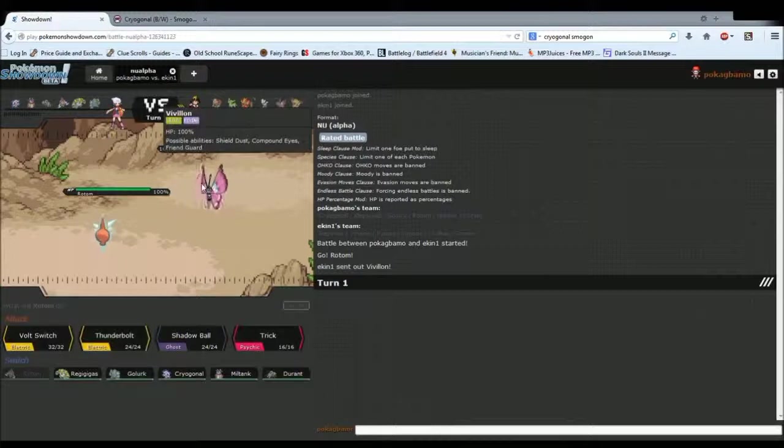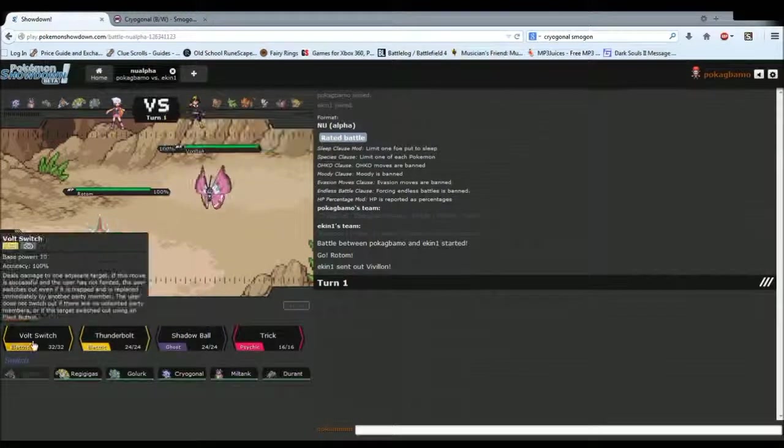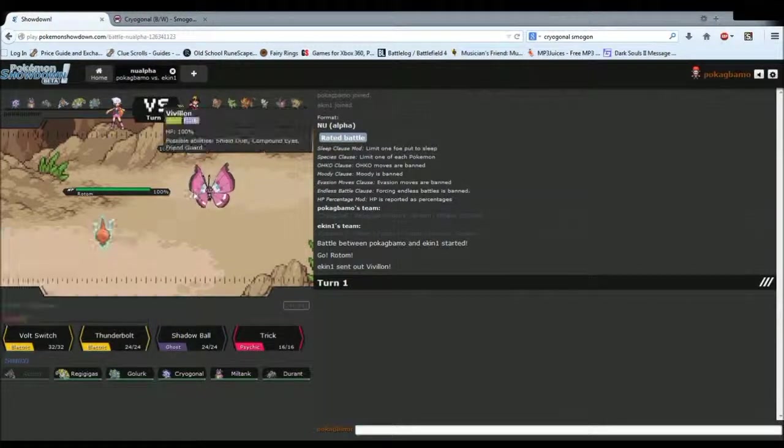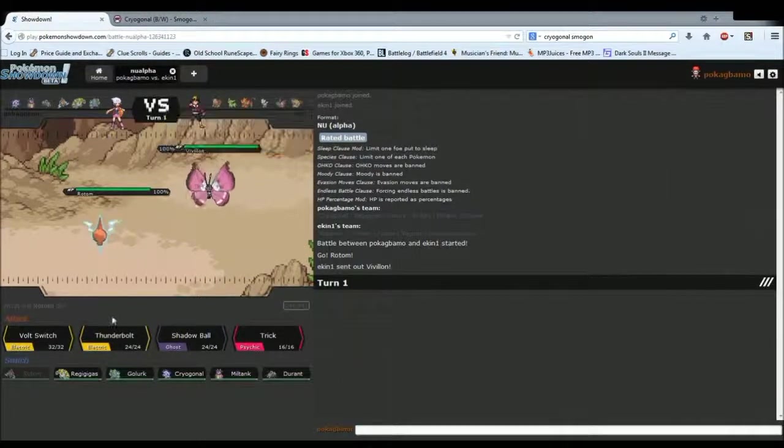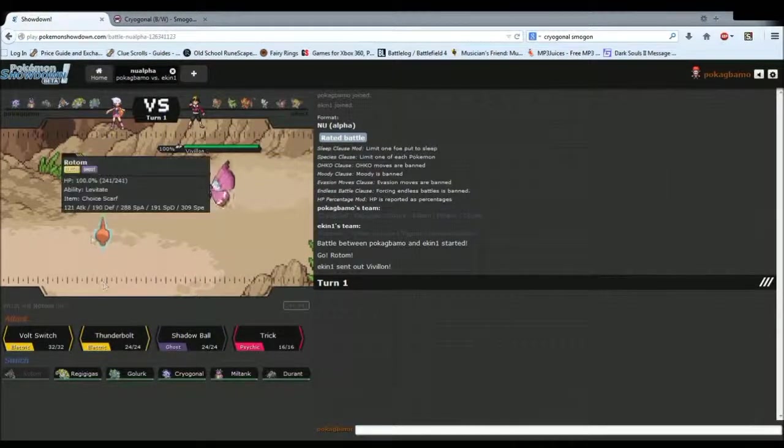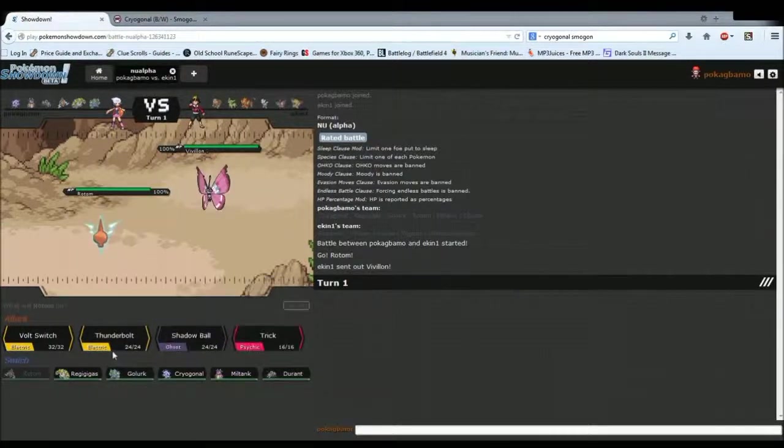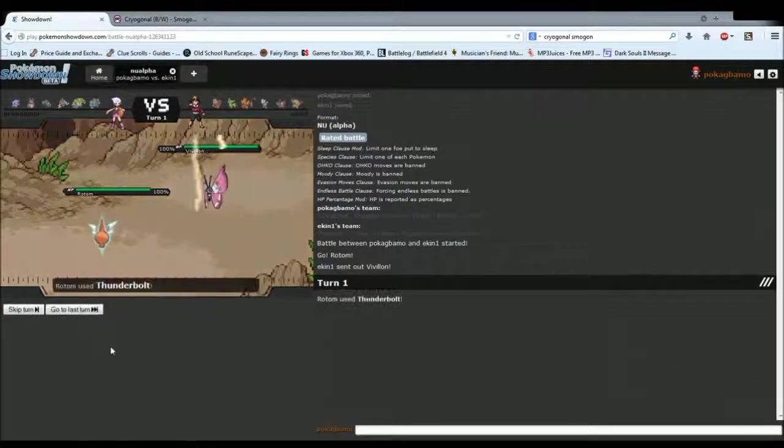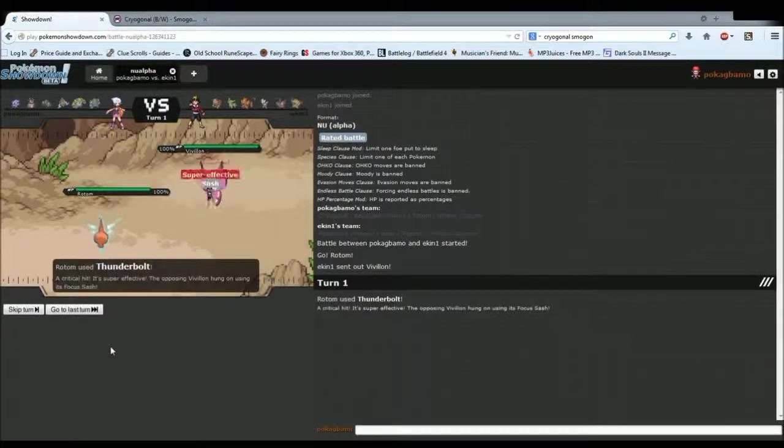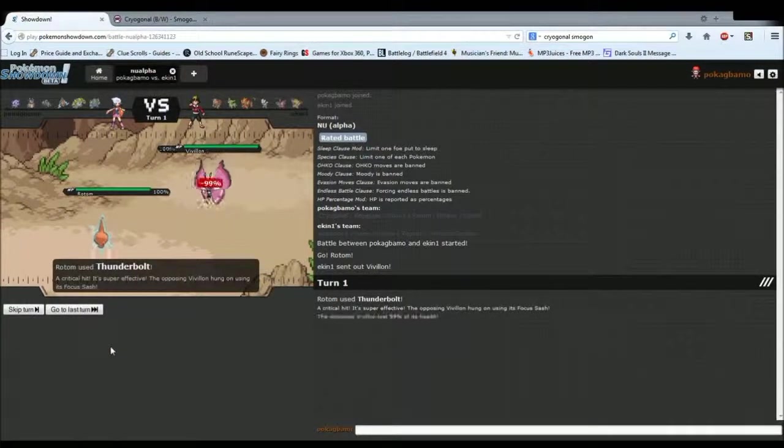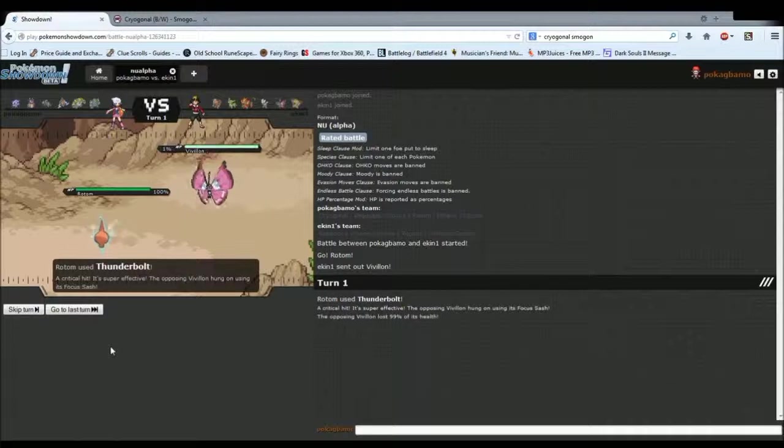Okay, he leads off with Villon, which, if he's running Focus Sash, I'm screwed. So I'm just going to go for Thunderbolt and hope he's not running Focus Sash. I figured he would be.